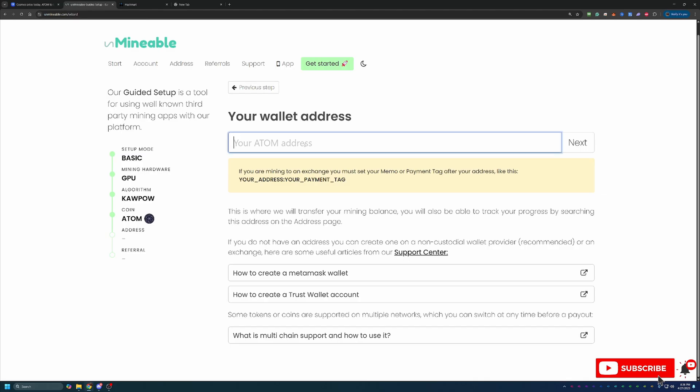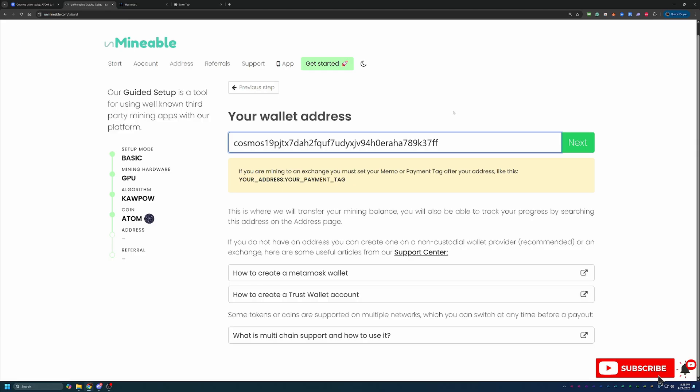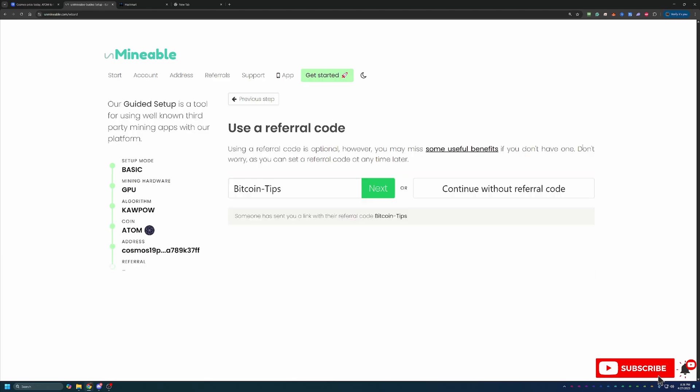At this point, you'll go ahead and enter in your Cosmos address. I will say, please double and triple check that this address is correct. If it is incorrect, it will still let you go forward and set up and pretty much everything will look as it does here in the video. And until you go to get paid, you may not even know that you have the address wrong. Unfortunately, if you do set this up and mine with the wrong address, there is no way to get the coins to my knowledge. So please double and triple check that address.